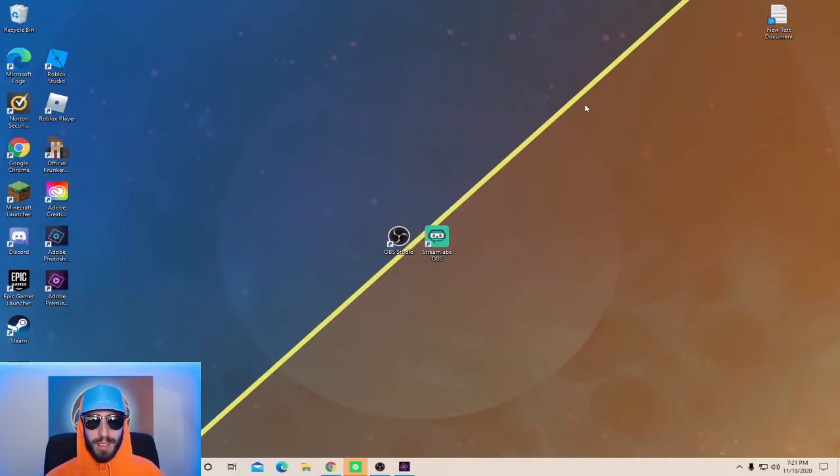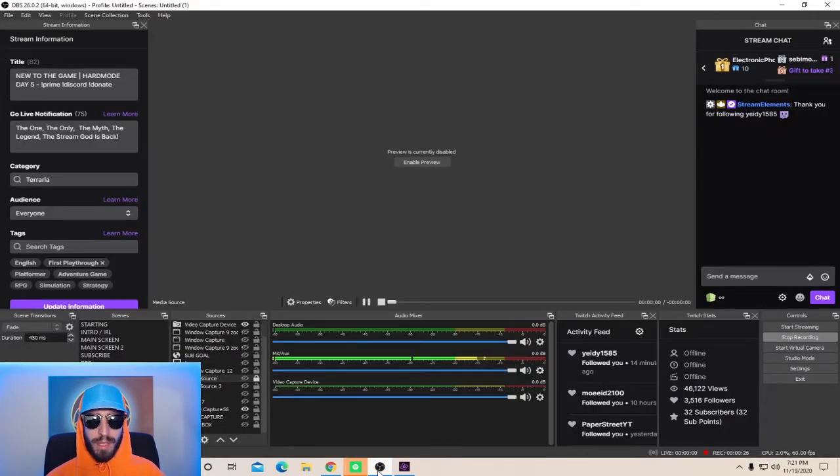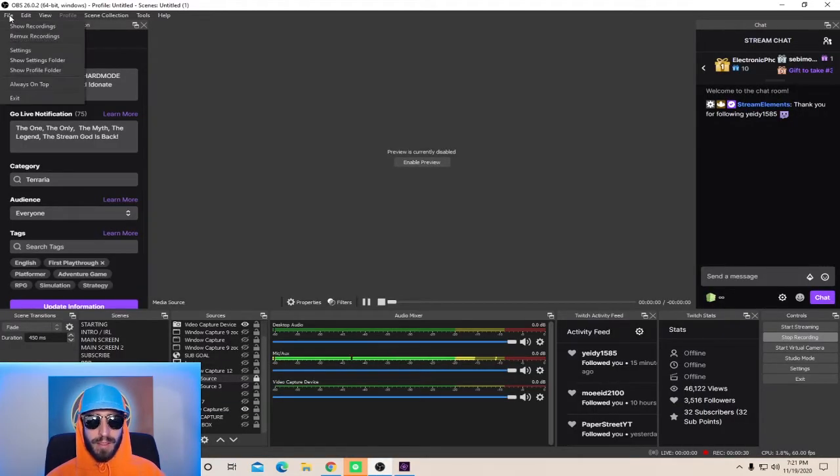What you're going to want to do first is download the latest version of OBS, link in description. If you use Streamlabs OBS, that is okay too. Settings work in Streamlabs OBS just like they would in normal OBS. Once you got the latest version of OBS, go ahead and open it up. Once you're in OBS, go to the top left corner and go to File. Next, go to Settings.